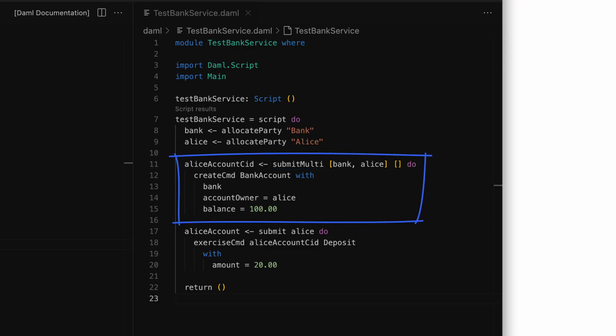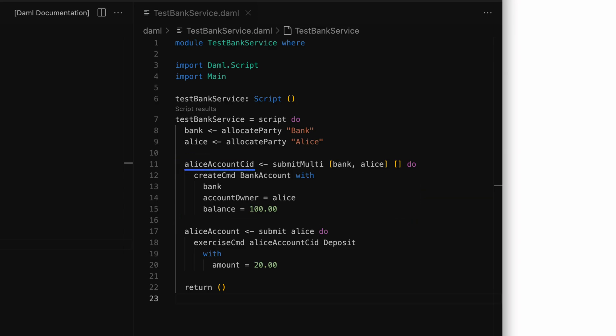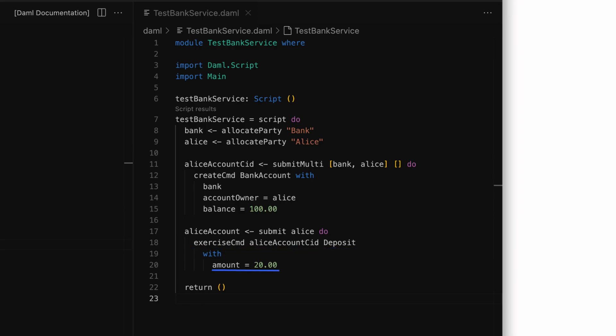We then put the commands inside a do block. The contract ID of the account created is bound to the `aliceAccountCid` variable through a left arrow. We can then use `aliceAccountCid` to submit another transaction and deposit money in the account associated with the contract ID. This time, Alice will exercise her choice to deposit the money. For that, we say `submit alice do exerciseCmd`, followed by the contract ID and the name of the choice. Then inside the `with` block, we provide the amount: 20.